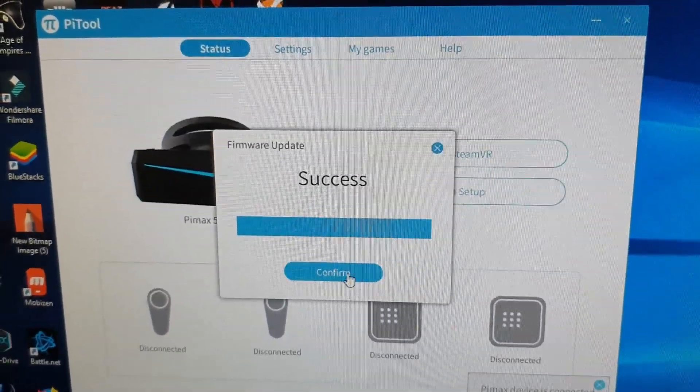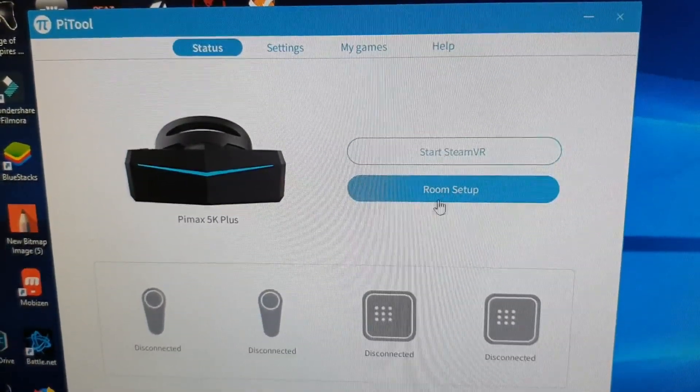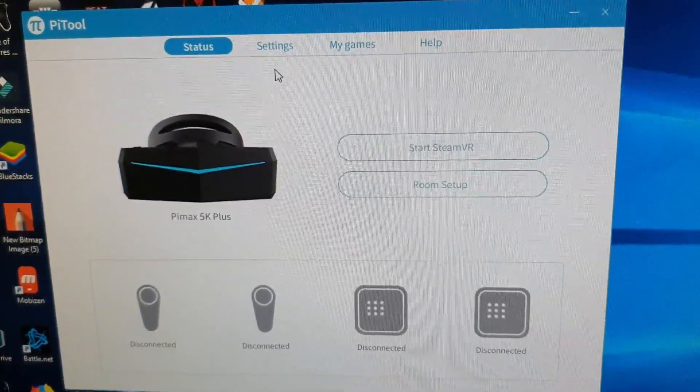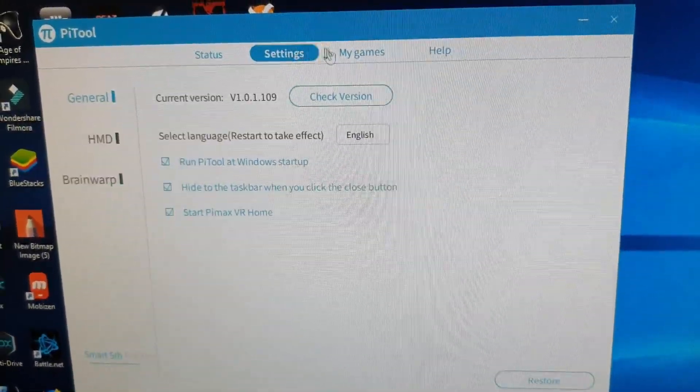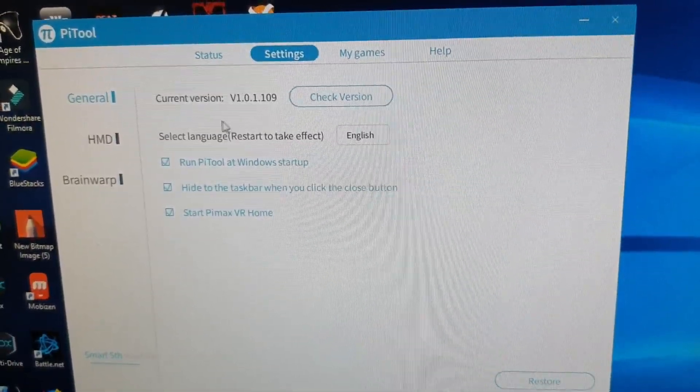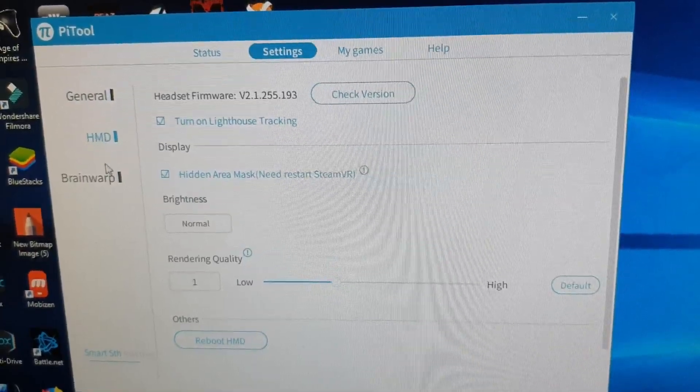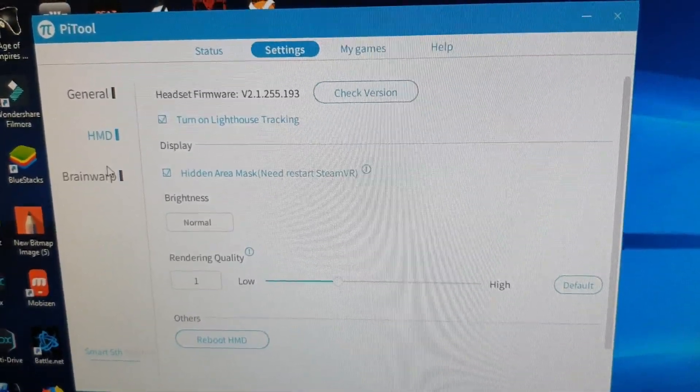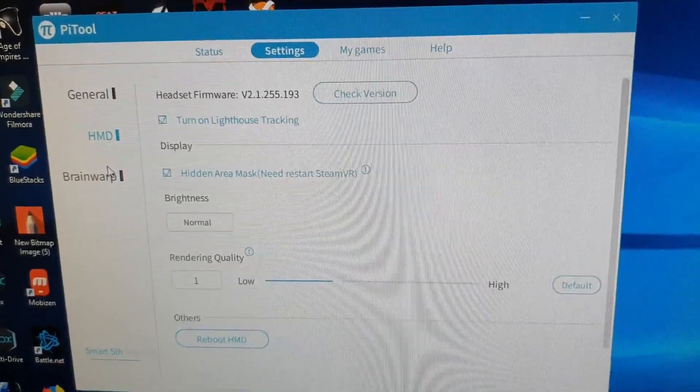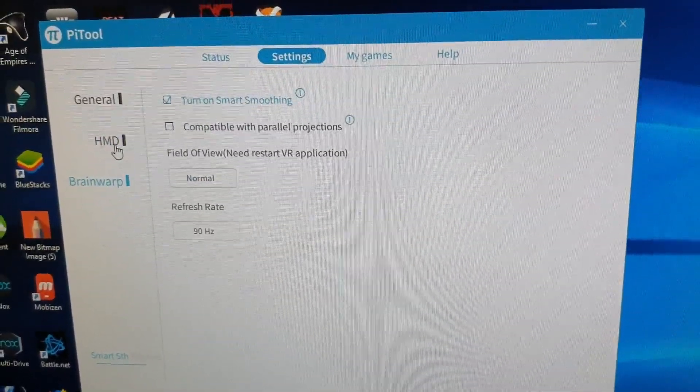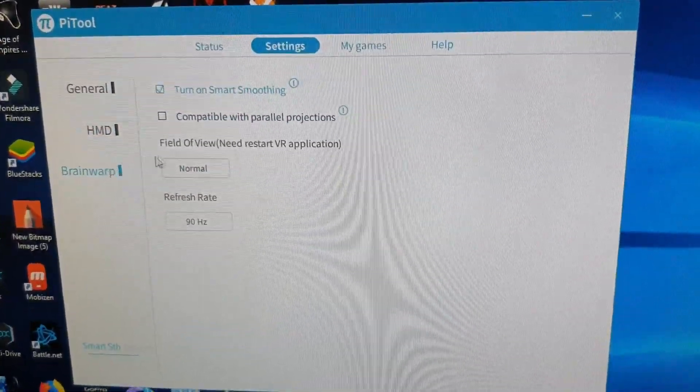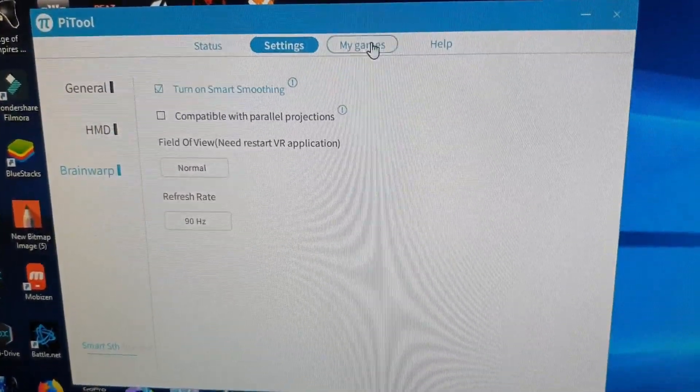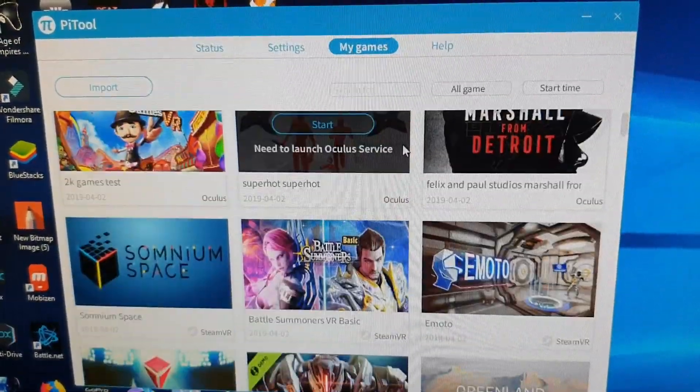When it comes to installation, make sure you have the latest PiTool installed on your computer. Make sure your NVIDIA or AMD driver is up to date. When you plug your headset into the PiTool software, make sure the firmware is updated. If not, there will probably be problems. Once the firmware is updating, everything is good to go. Let the process complete by itself.